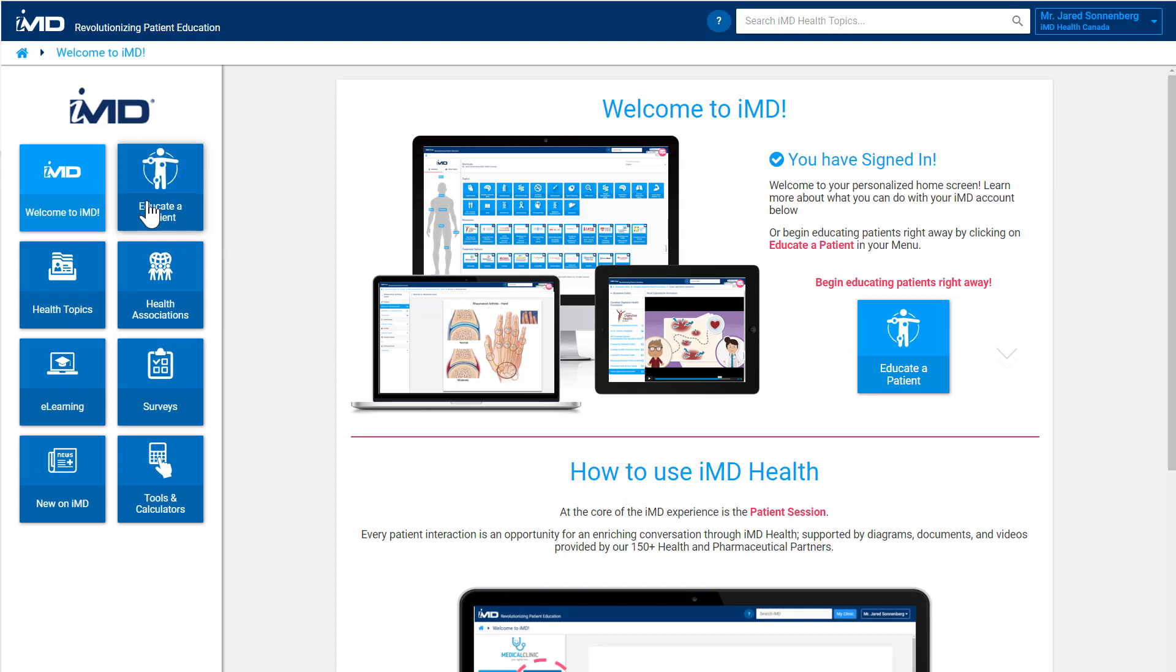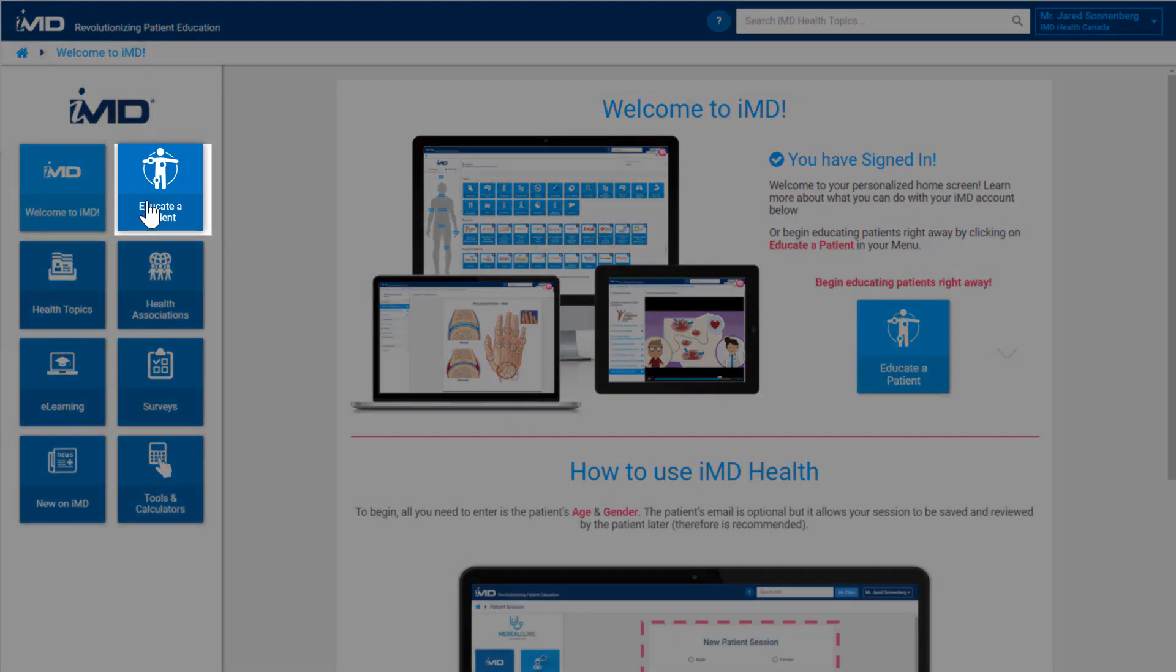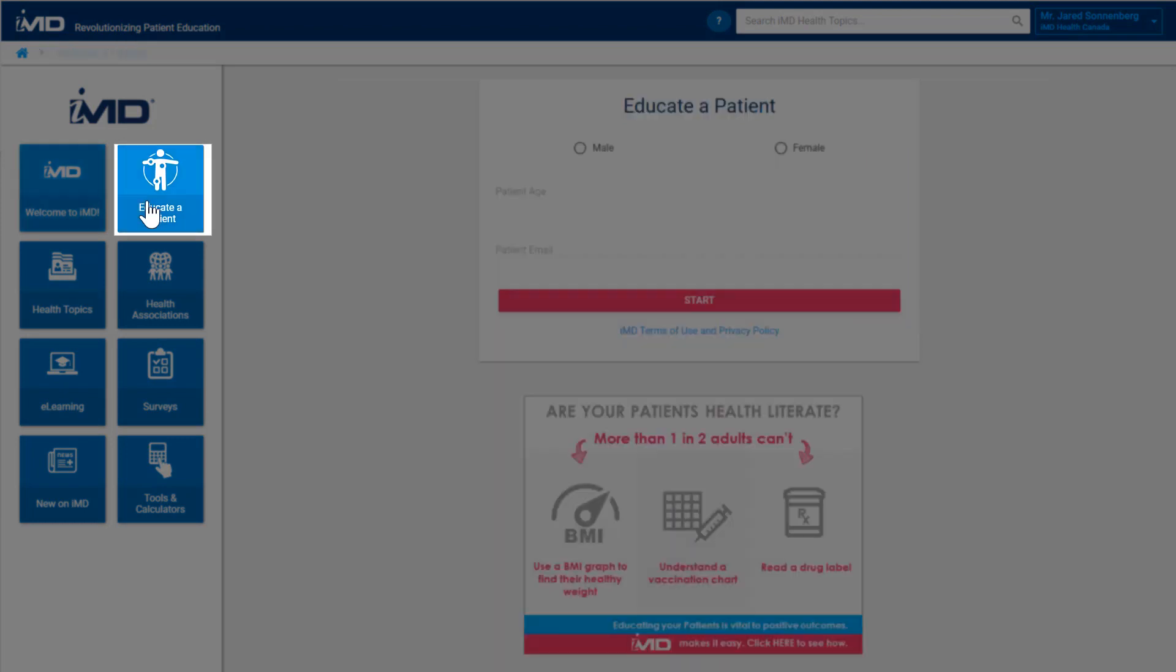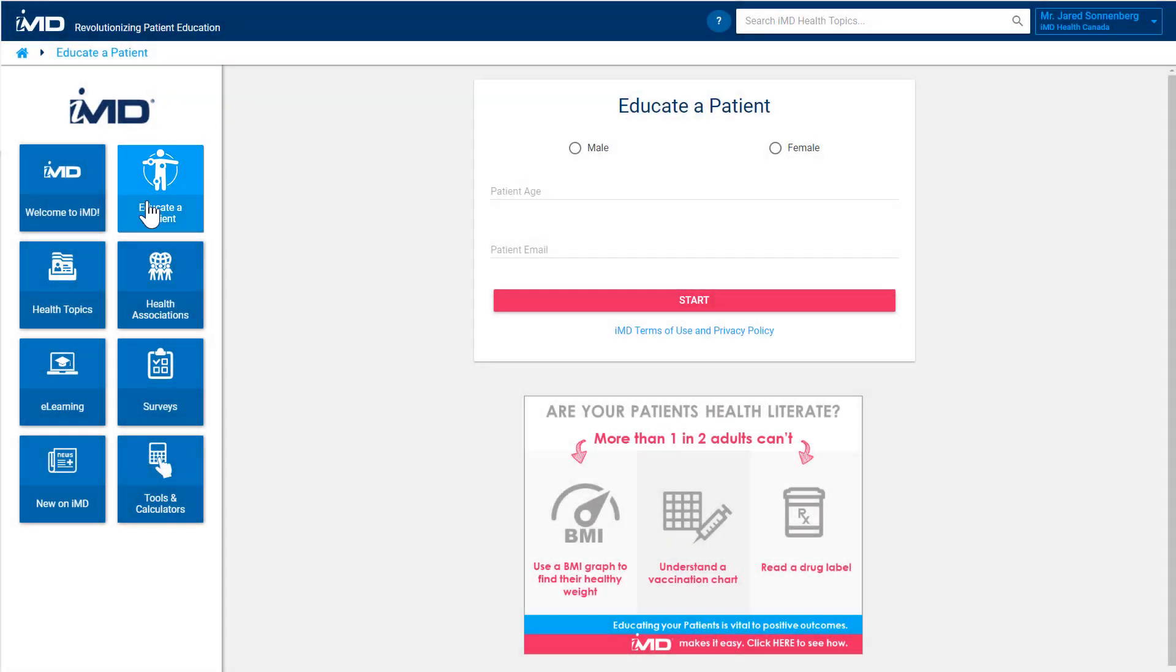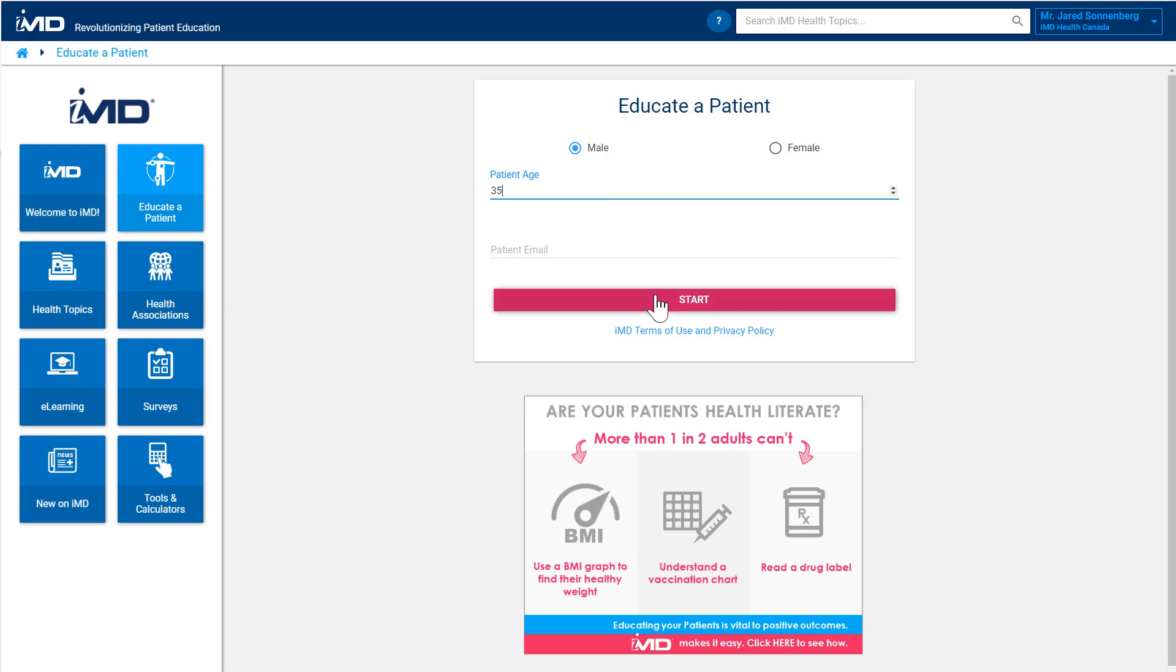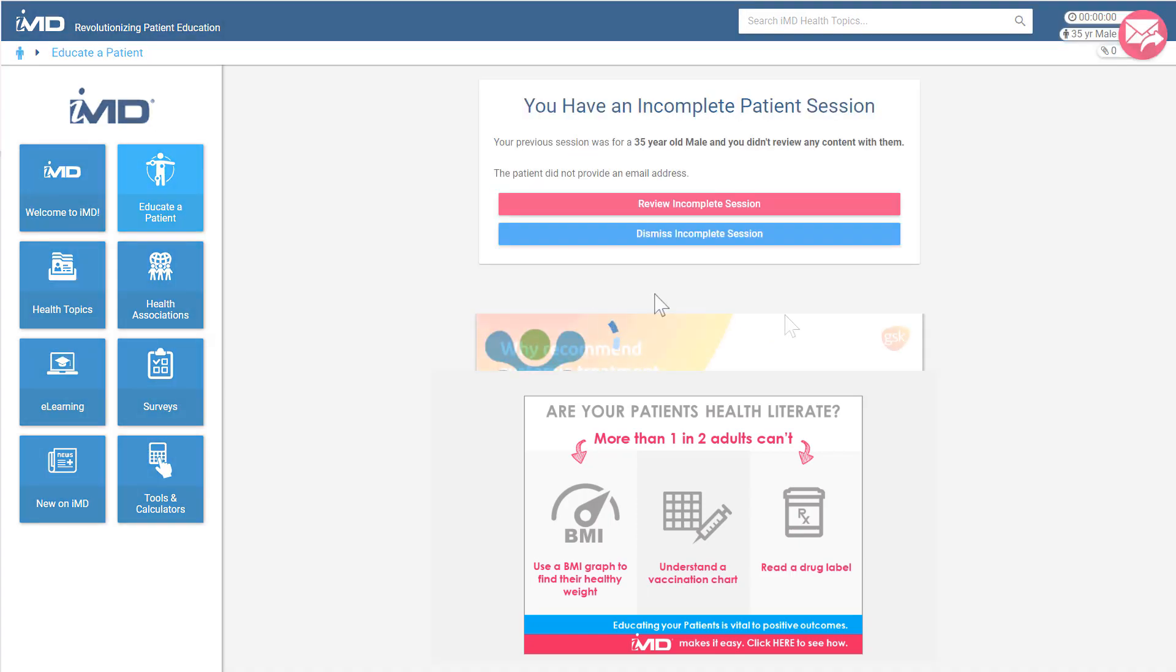To begin educating a patient, the healthcare practitioner clicks the educate patient tile on the left-hand menu. After entering some quick information about the patient they are talking to, the healthcare professional clicks the start button to proceed. Note that entering a patient's email at this point is optional. If the patient isn't comfortable giving it they don't need to.